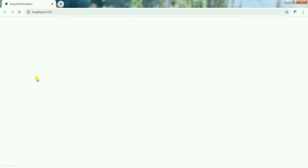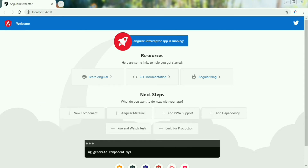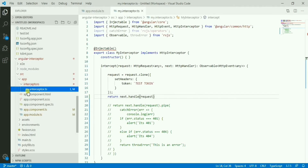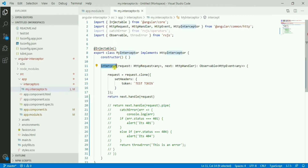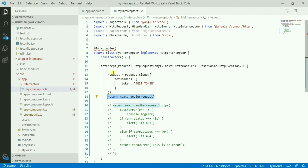Here I have a demo application installed using the default 'ng new' command. I have one interceptor created - 'my-interceptor.ts'. Inside that, I have one intercept function which returns an observable. In the request, I'm cloning the request and adding headers with a token variable whose value is 'test token', then returning the observable.